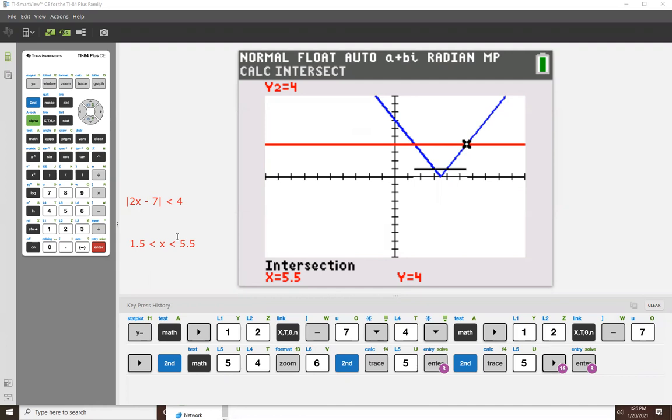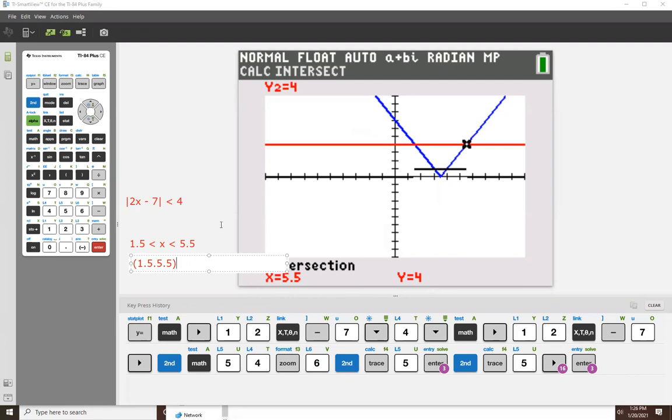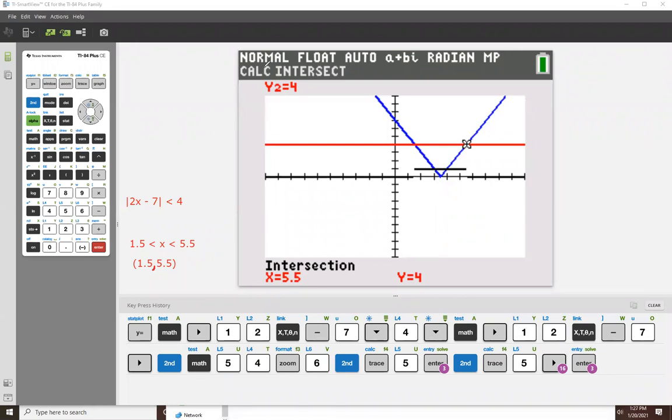So here is the solution in inequality notation. I know it's inequality notation because it includes inequality signs, the less than signs. If I want to do it in interval notation, it's going to be like that. Oh, except that's supposed to be a comma in the middle. There, now it's a comma. And that would be how you would do it.